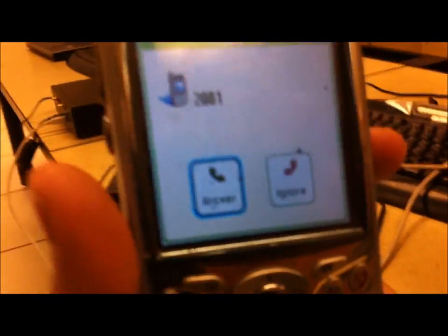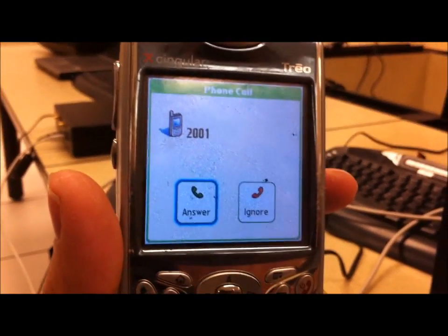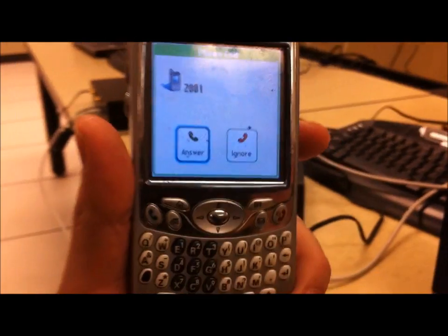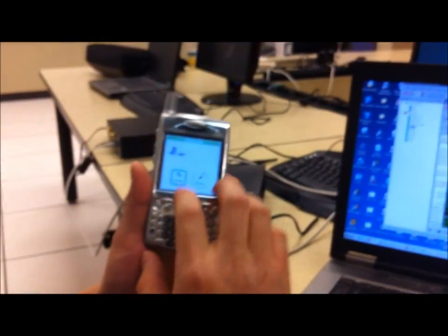So, and see it's coming from 2001 right there. Yep, yep, yep. So that's definitely the extension. Now see if you can pick up. Sure. Answer.